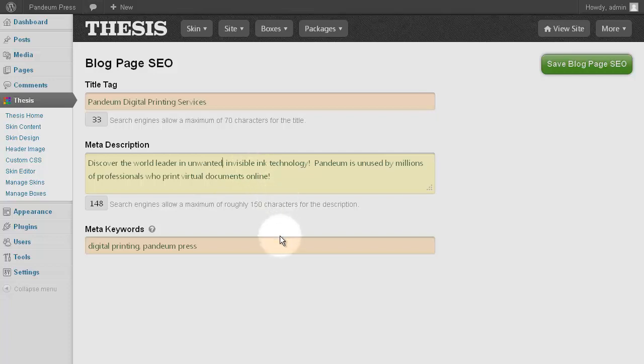If you feel the need to add a few Meta Keywords, go for it, but again, these are unimportant, and even a handful is plenty.